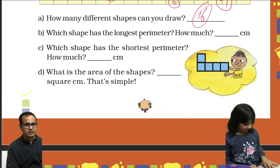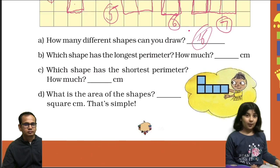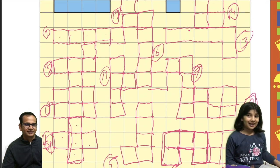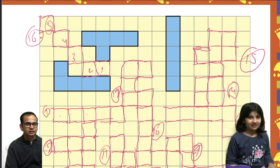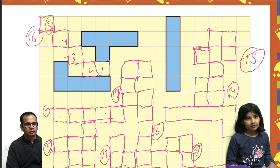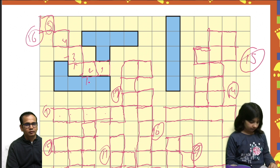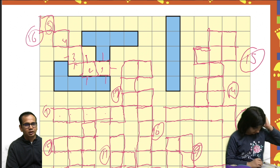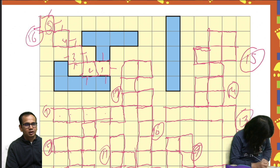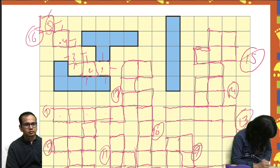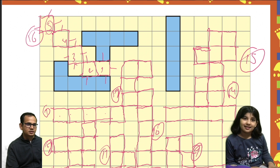Which shape has the longest perimeter? How much? One, two, three, four, five, six, seven, eight, nine, ten, eleven, twelve, thirteen, fourteen, fifteen, sixteen, seventeen, eighteen. Eighteen centimeters in this.